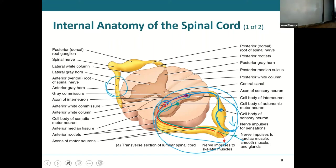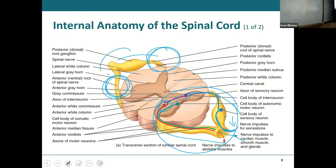You have an anterior root and a posterior root. The two will merge to give you a spinal nerve, and this happens on both sides in between each and every vertebra.